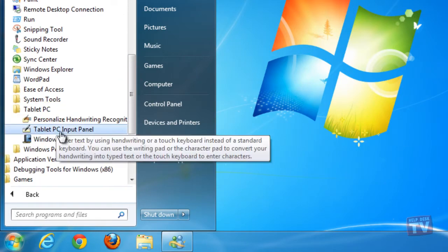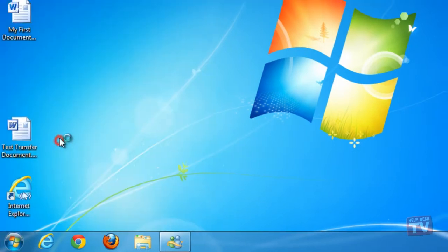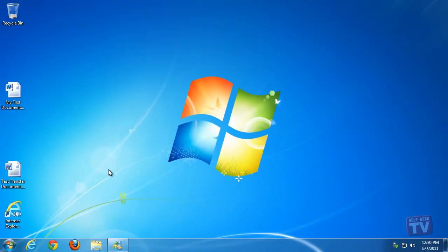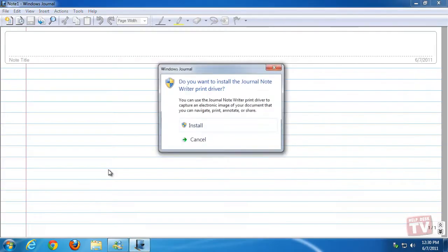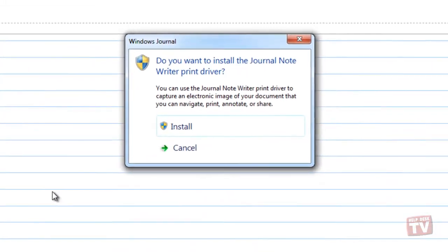If this is the first time you've run the program, you will be asked to install the journal printer driver. Do so when requested.